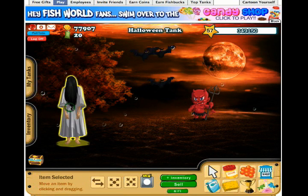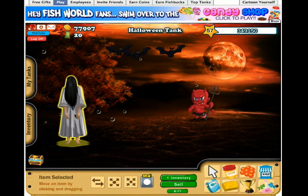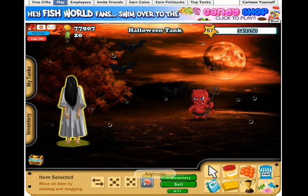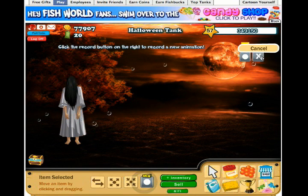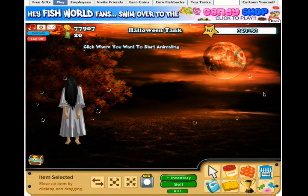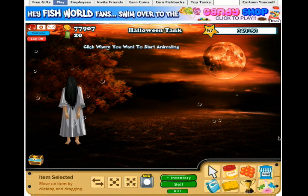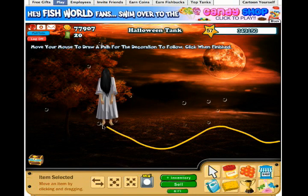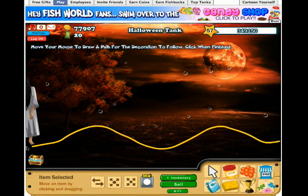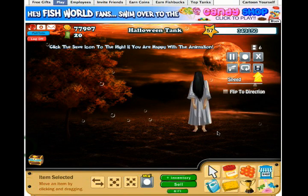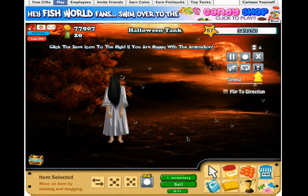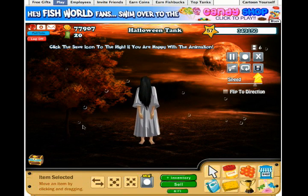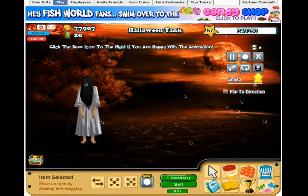Now I'll move on to the creepy girl. I want her to move across my tank, so I'll click on her, click on the new animate button, click on the record button. I'll start here and move her with a bit of strange motion up and down over to the other side, then click to stop. It's showing me what I've set up — she'll move along the path I set and then just float back in a straight line.